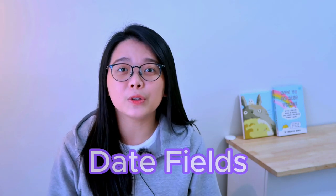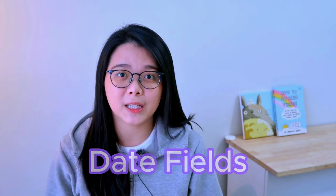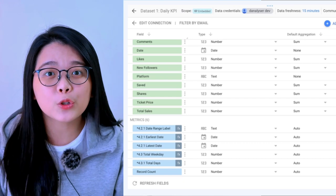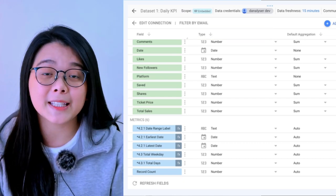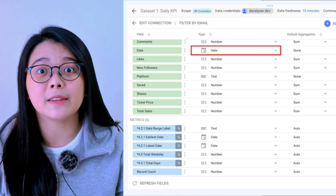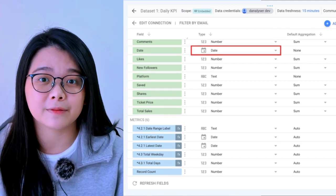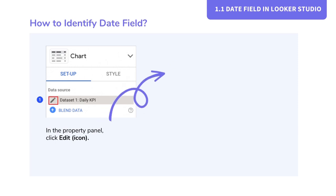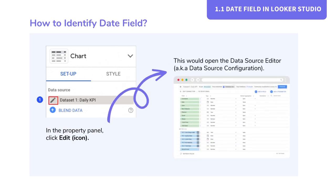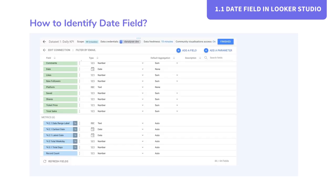Date fields play a crucial role in data visualization and analysis. In Looker Studio, we can identify a date field by looking at the data type in the data source configuration. At the property panel, click the edit icon on the left of the data source name. Under the type, you can see all the data types for each field.